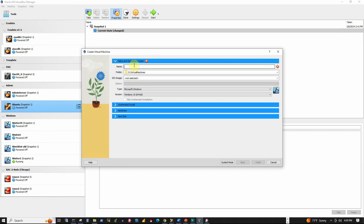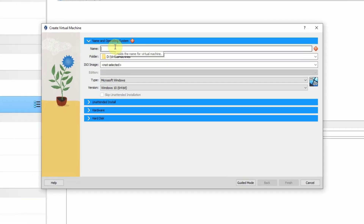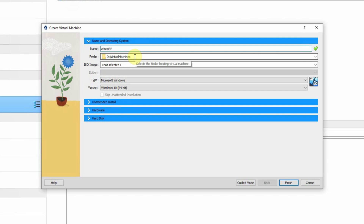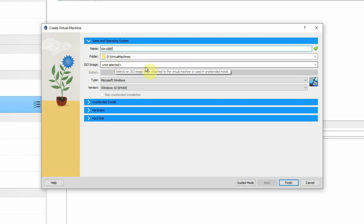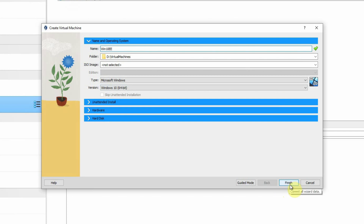In this dialog box, first we will select the name of the virtual machine that we are going to create. So we will simply put Win10EE — that's for Enterprise Edition. The folder will be selected by default, which is specified for creating the virtual disks. Make sure that you select a location which has a lot of space, at least 50 GB available. We are not going to select an ISO image at this time. Then the type is Microsoft Windows, and the version will be Windows 10 64-bit. We will simply click on the Finish button to create the basic structure of the virtual machine.